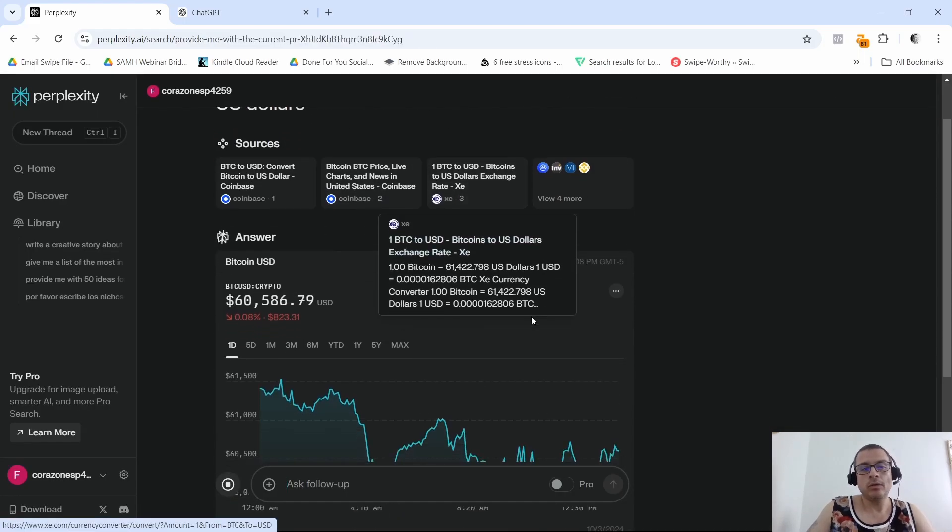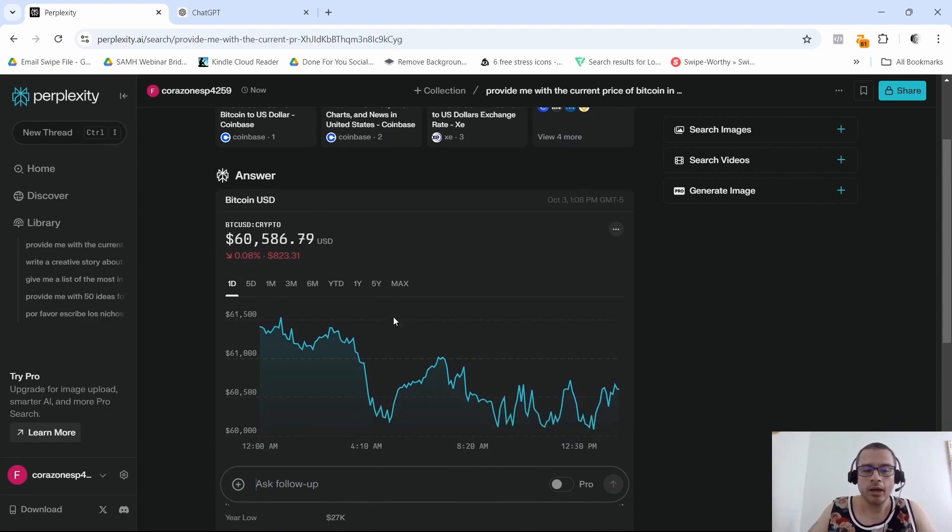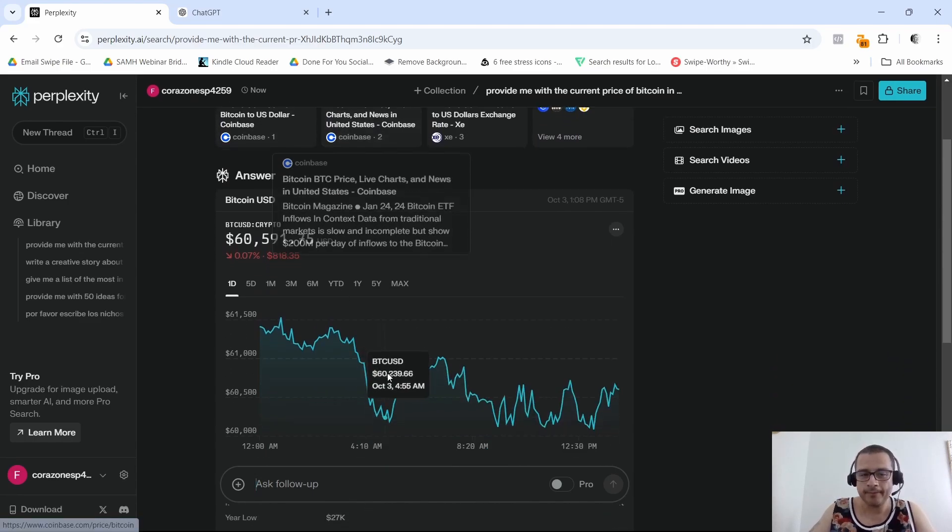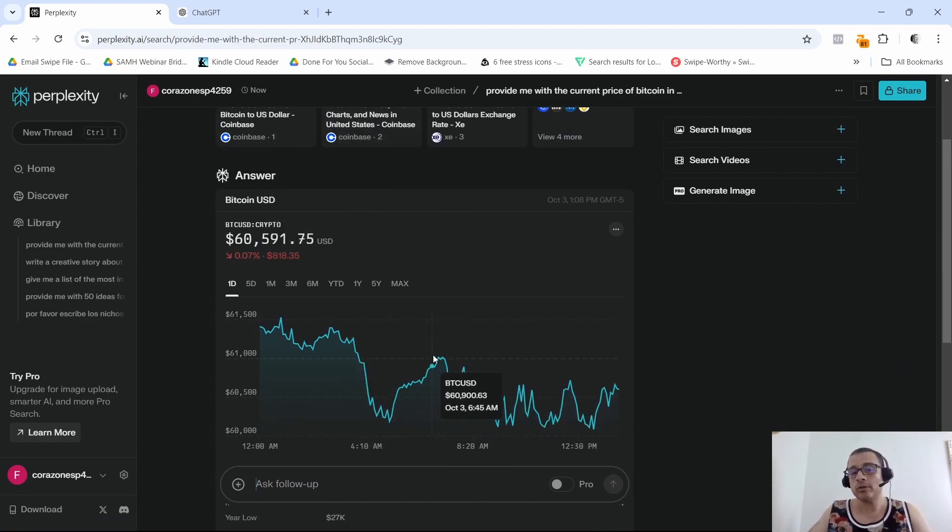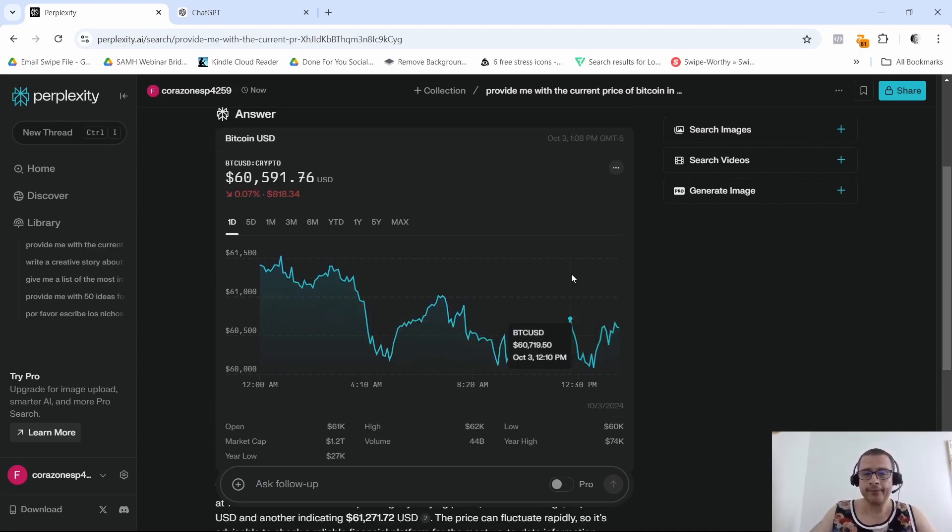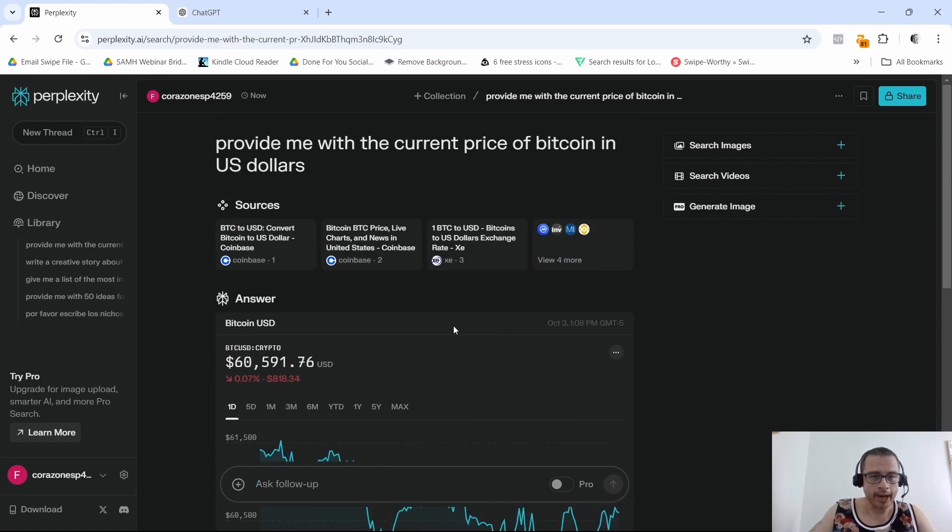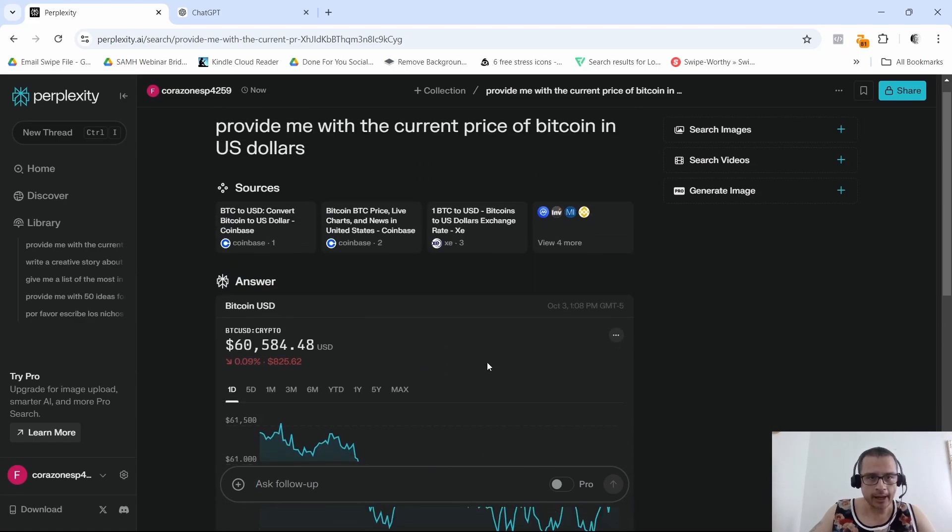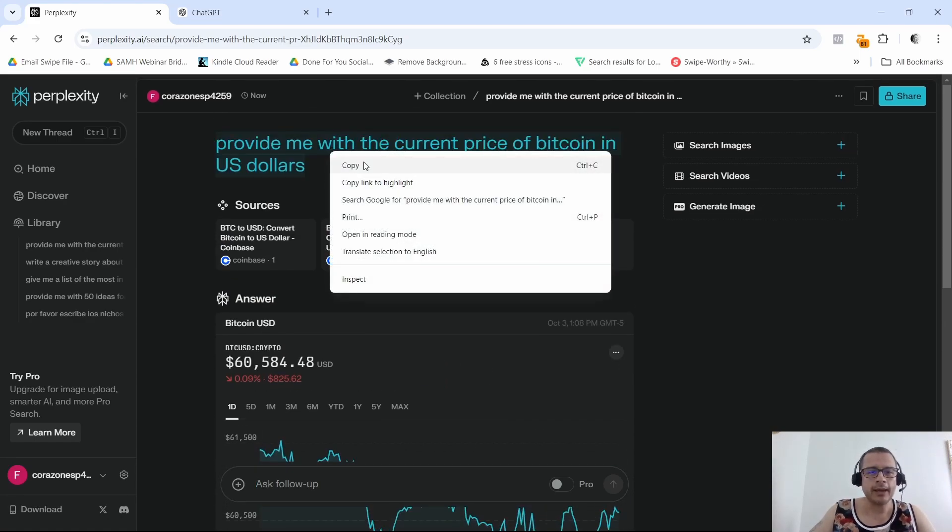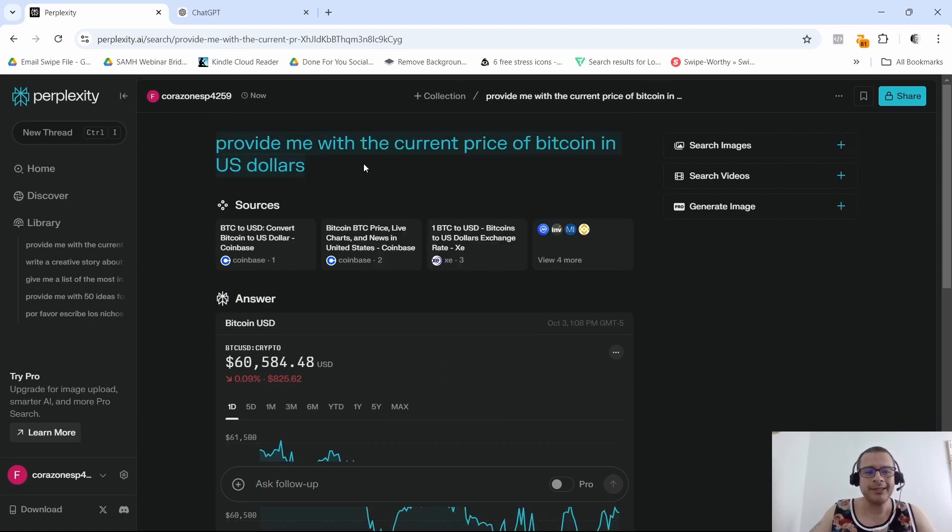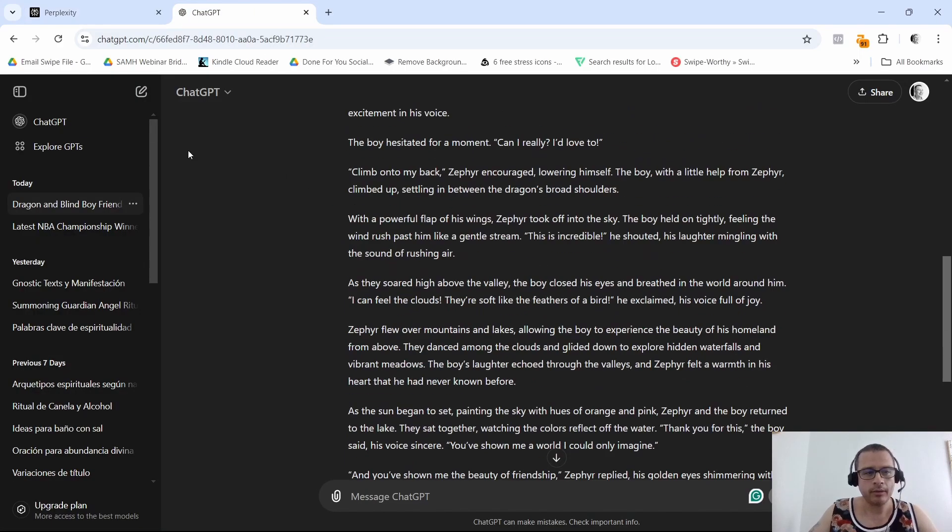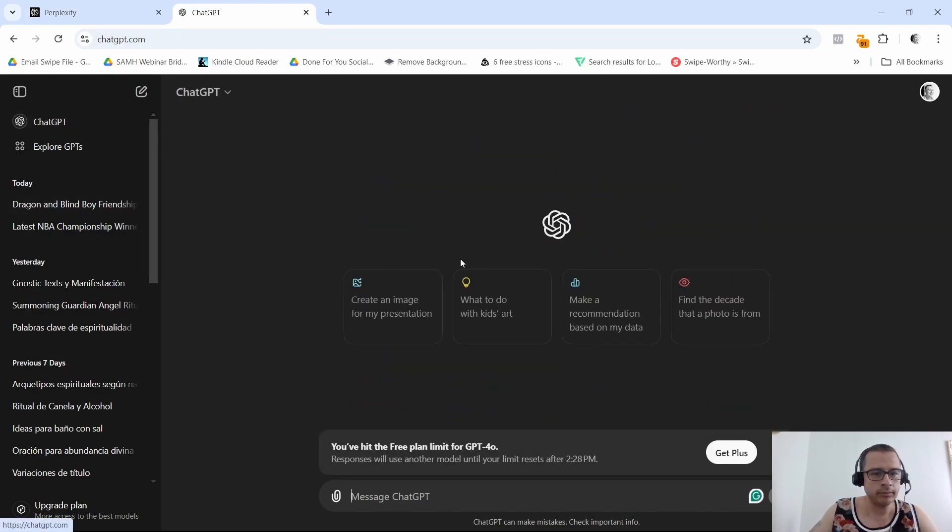Let's see what it's going to give me. Cool, so it gives me the price with the sources that it gets it from and it also gives me a pretty cool graph. This is actually like live in real time. I'm going to do the same with ChatGPT and let's see what it comes back with.